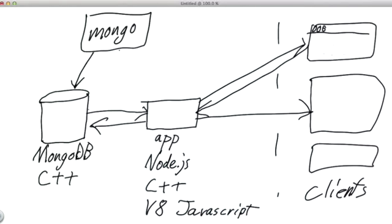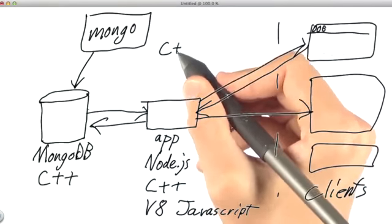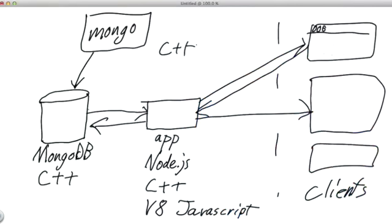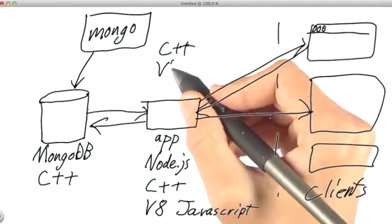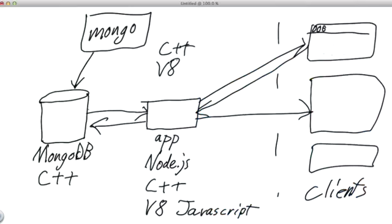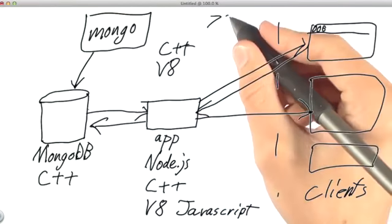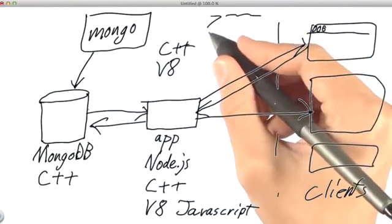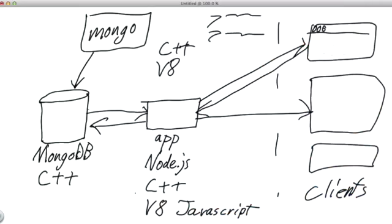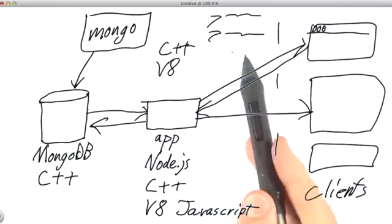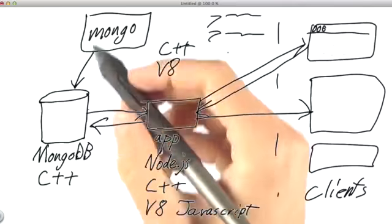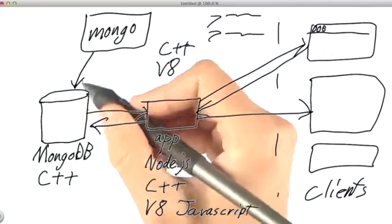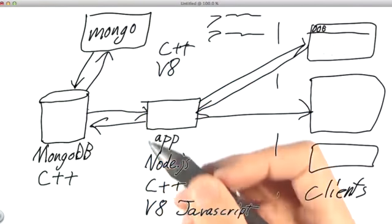The Mongo shell has a lot of similarities with Node.js itself, in that it's also a C++ program that you control using V8. When you open up the Mongo shell, you get a prompt, and you can type various commands into this prompt. The Mongo shell will interpret these commands using its own V8 bindings and make requests to MongoDB, which will respond.